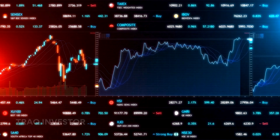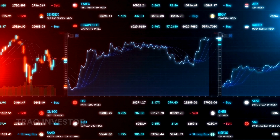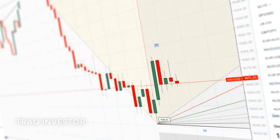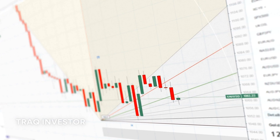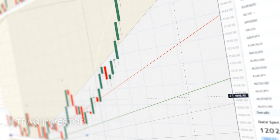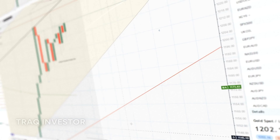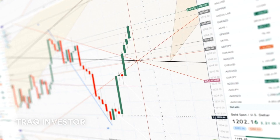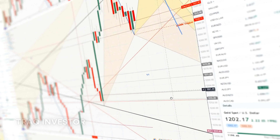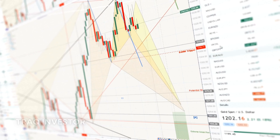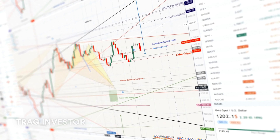Firstly, what exactly is futures trading? According to Schwab.com, futures are a type of derivative contract that involves an agreement to buy or sell a specific commodity, asset, or security at a set future date for a predetermined price. Essentially, people are trading based on their future expectations of prices.